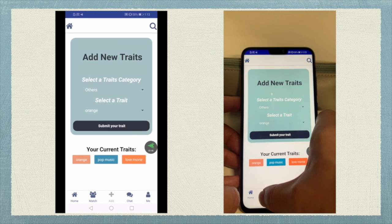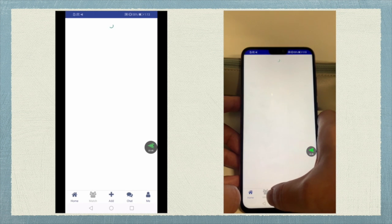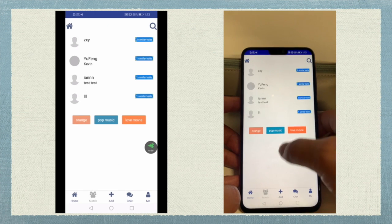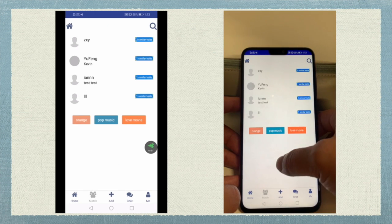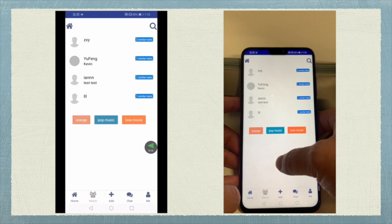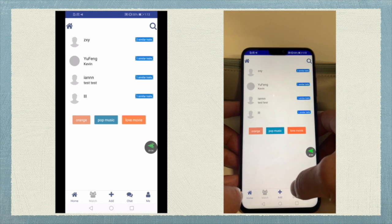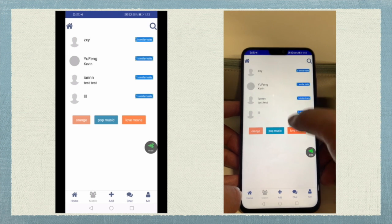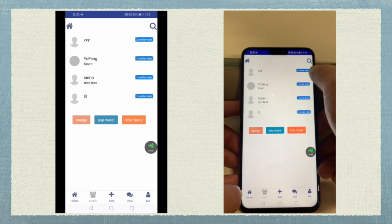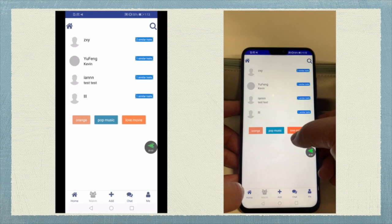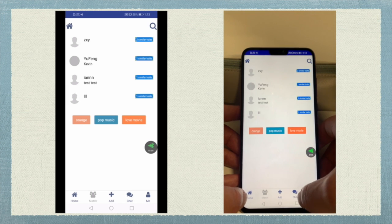Once users have trades, a list of similar people matched by the same trades will be available. Users are able to see how many similar trades they have with each other person right next to that person's name.